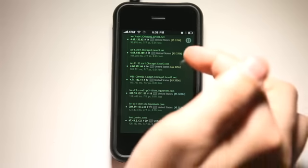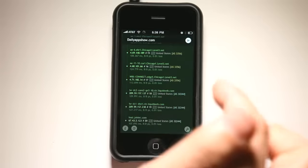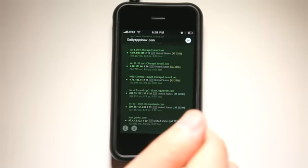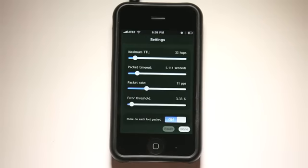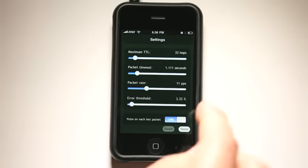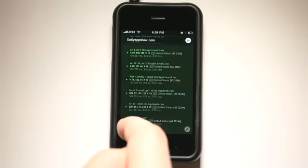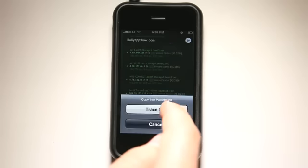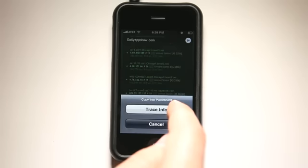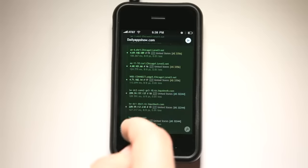So it gives us all of this information here. I can hit this pause button and go into our settings here and adjust some of the settings. If I want to learn a little bit more, I can copy this into my pasteboard, this trace info.